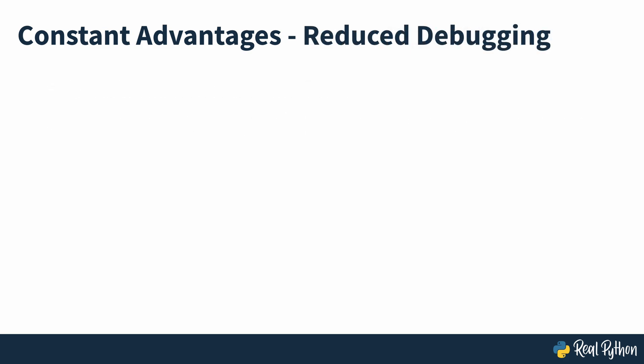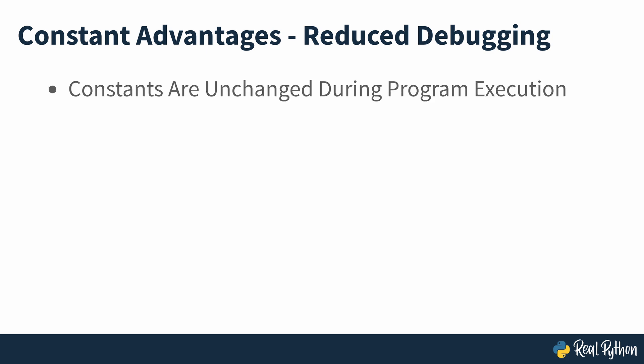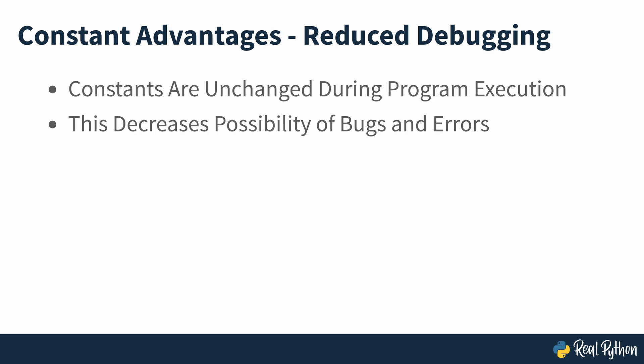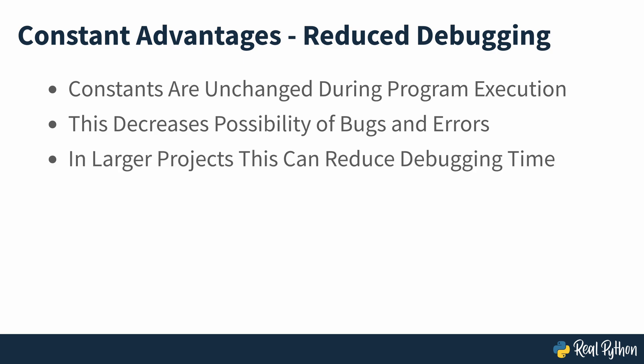Reduce debugging needs. Constants will remain unchanged during the program's lifetime. Because they'll always have the same value, they shouldn't cause errors and bugs. This feature may not be necessary in small projects, but it may be crucial in larger projects with multiple developers. They won't have to invest time debugging the current value of any constant.